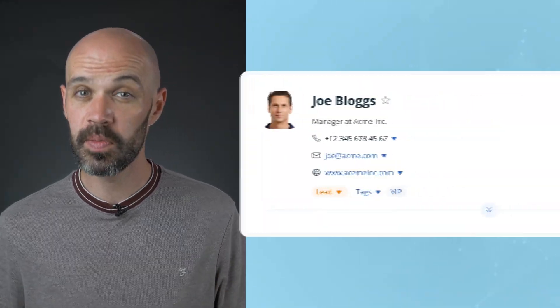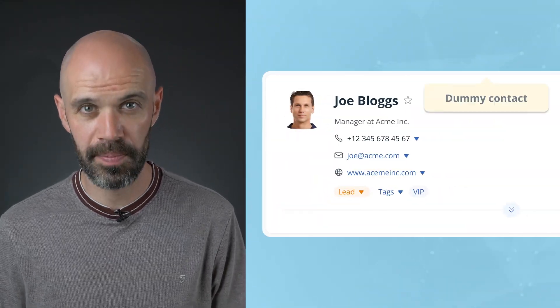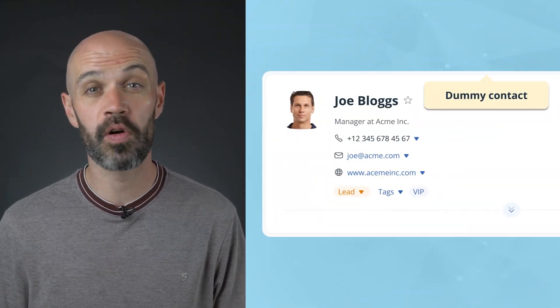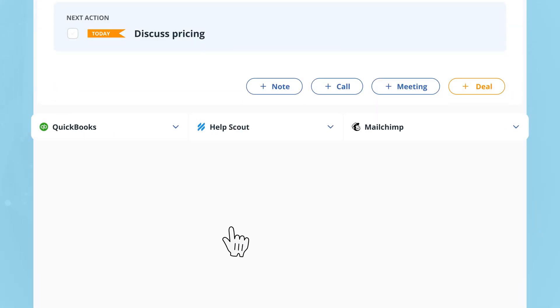Here's Joe Bloggs — some of you might remember him. Joe has been our customer for over 10 years, so we've had quite a lot of interactions with him.